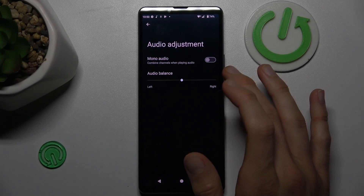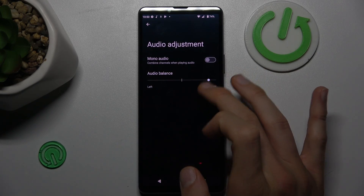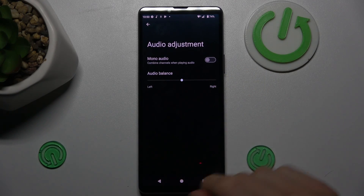Where we have our audio balance, which we can easily change by tapping to the left, to the right, or to the middle. And that's all.